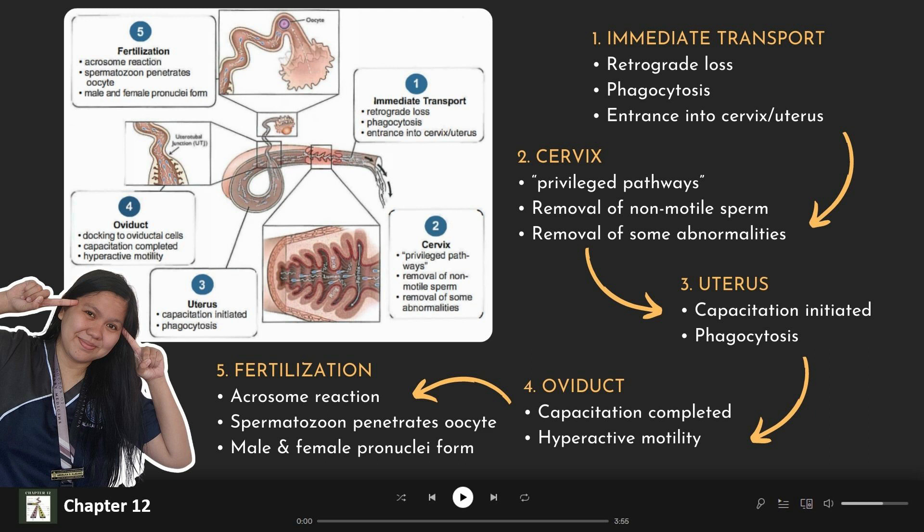Next, we have the cervix. These are called the privileged pathways. This is also where the removal of non-motile sperm and the removal of some abnormalities happens.